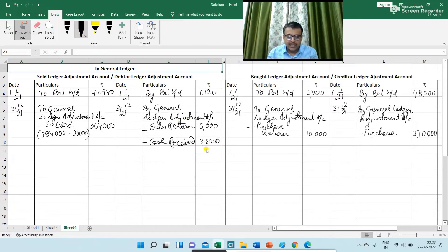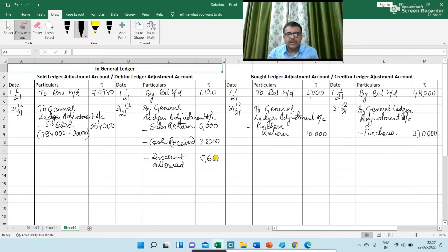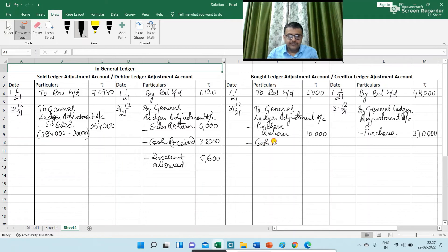Next is cash paid to supplier, which relates to the creditor ledger adjustment account. I am writing here 'Cash paid: 2,40,000'. The journal entry is: Creditor Ledger Adjustment Account debit to General Ledger Adjustment Account.